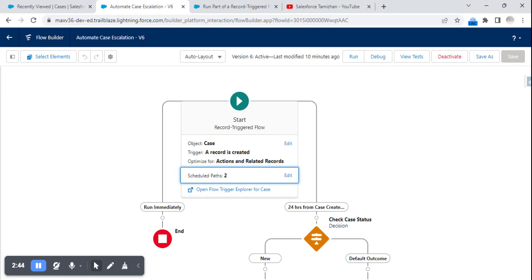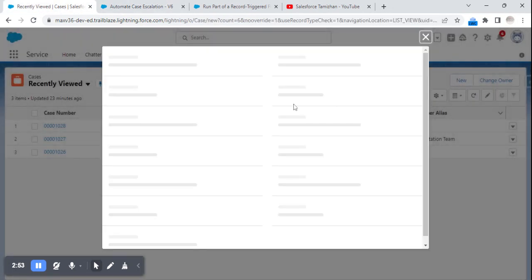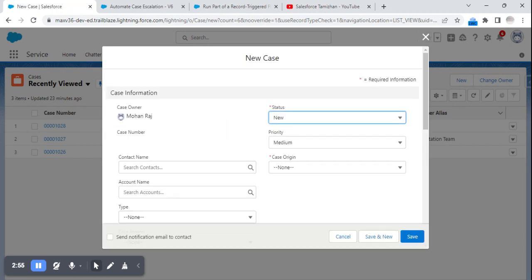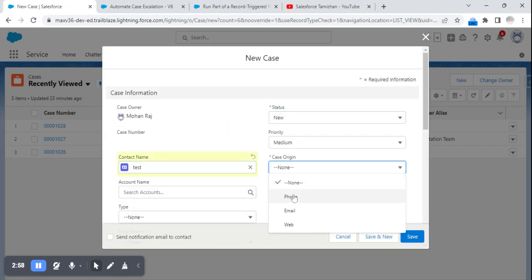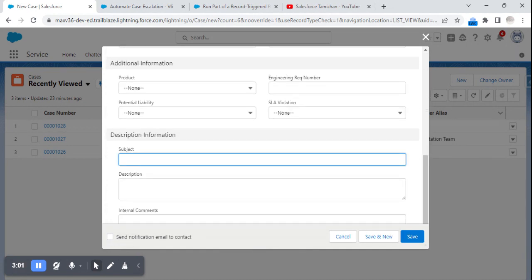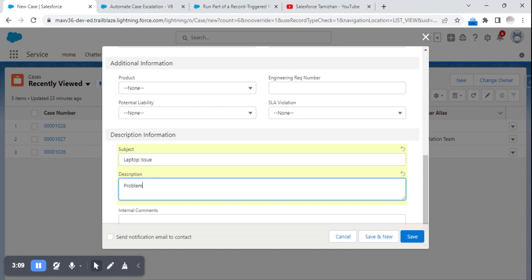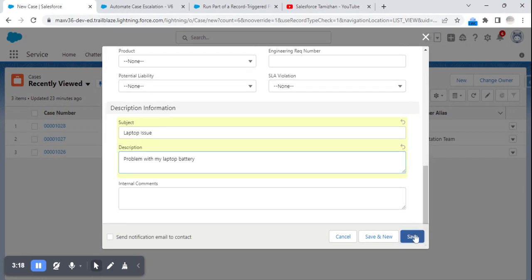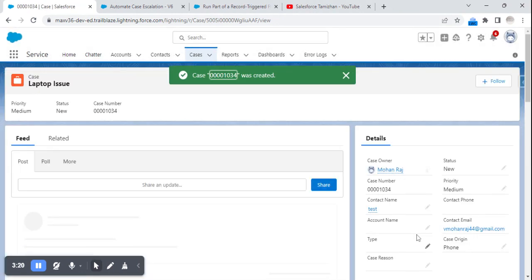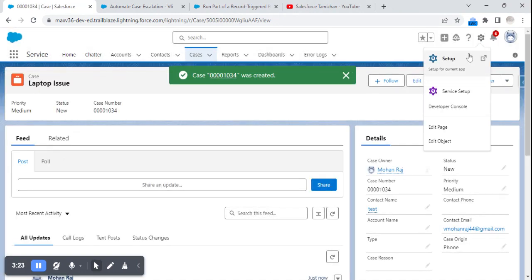Now I'll show how it works when I create a case. I'm going into a case — the contact, case origin — and I'll put in the subject. Now we have created a case. How do we confirm whether the record-triggered flow has been triggered and a schedule has been created?